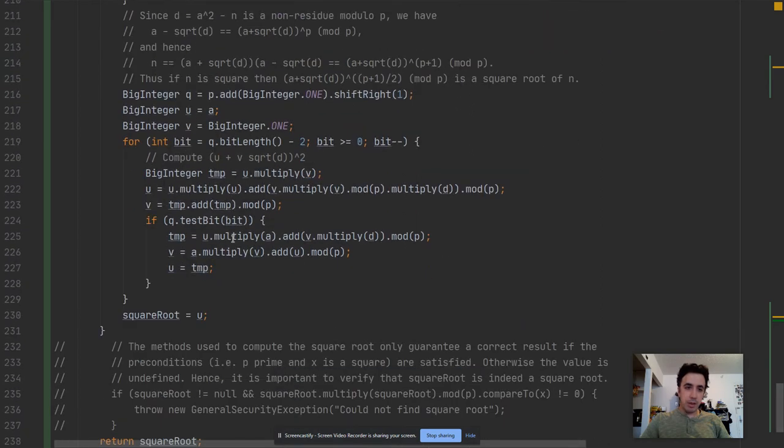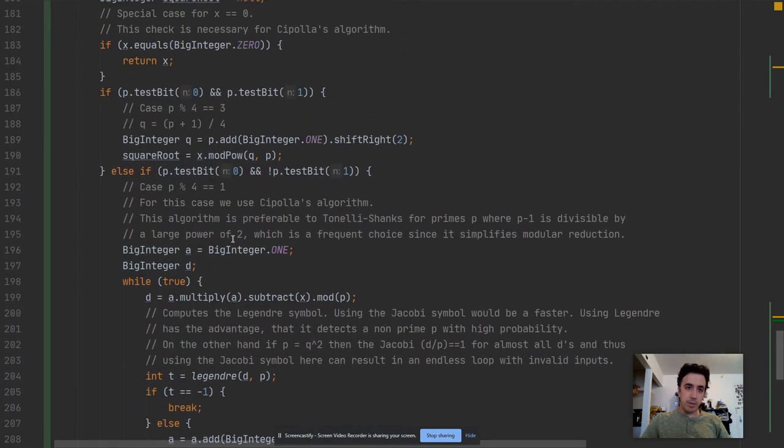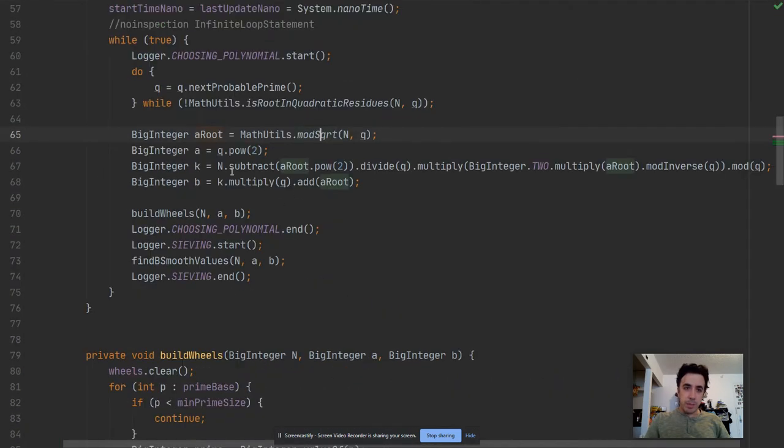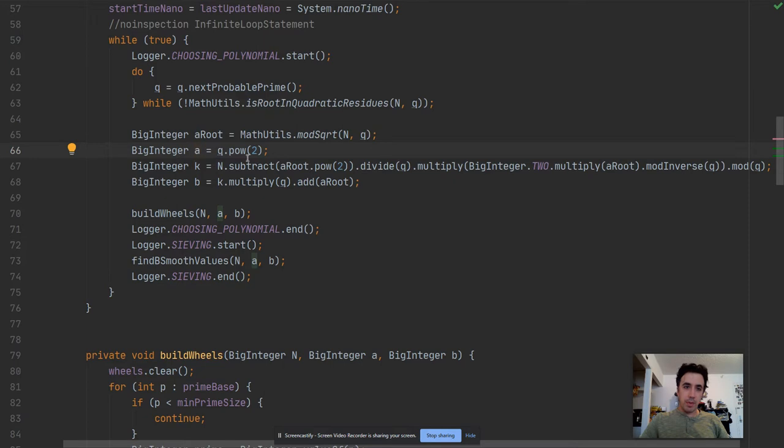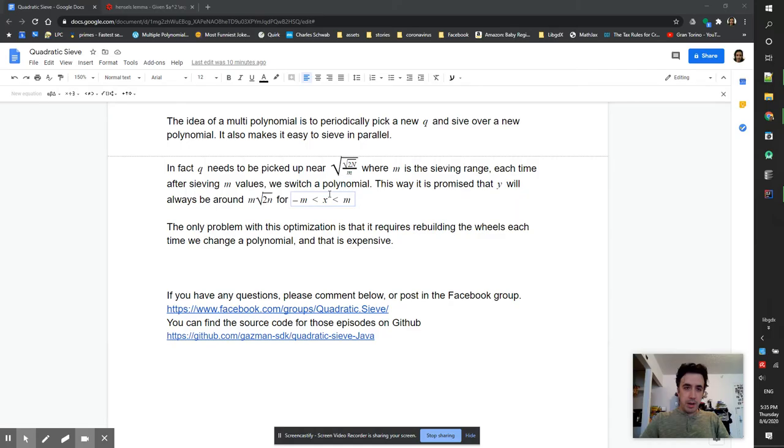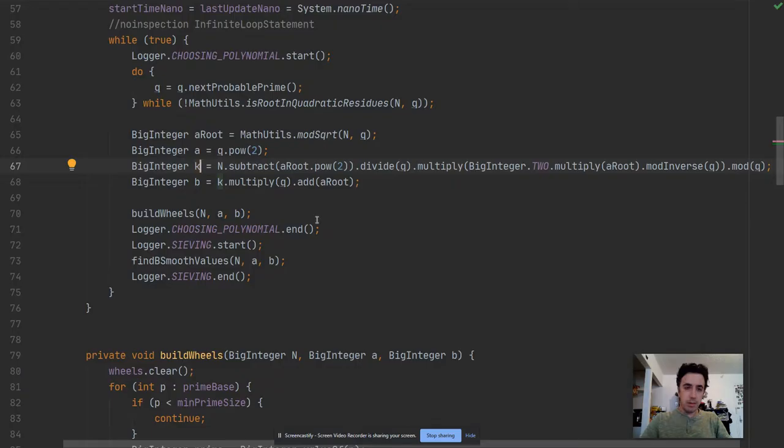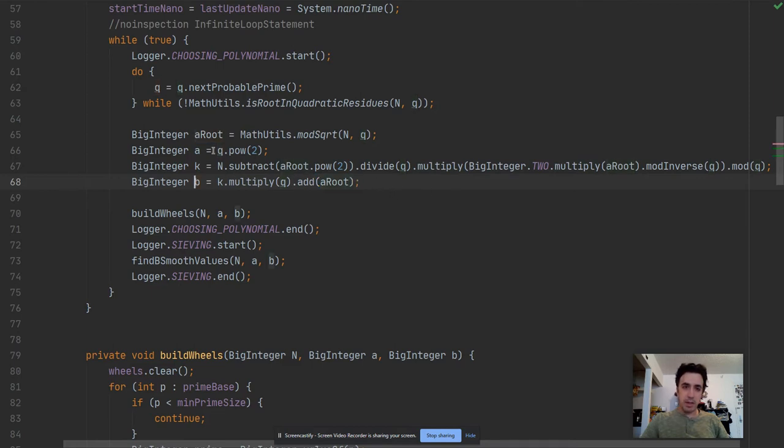It looks nice. I don't know, it works. I compared with a few other options and it was not even the fastest but just worked, so I picked that library. So a is q^2, then k, and b is not equal to k. B equals to k multiplied by q and add a root. So this is b. This is how we are doing the polynomial setup.